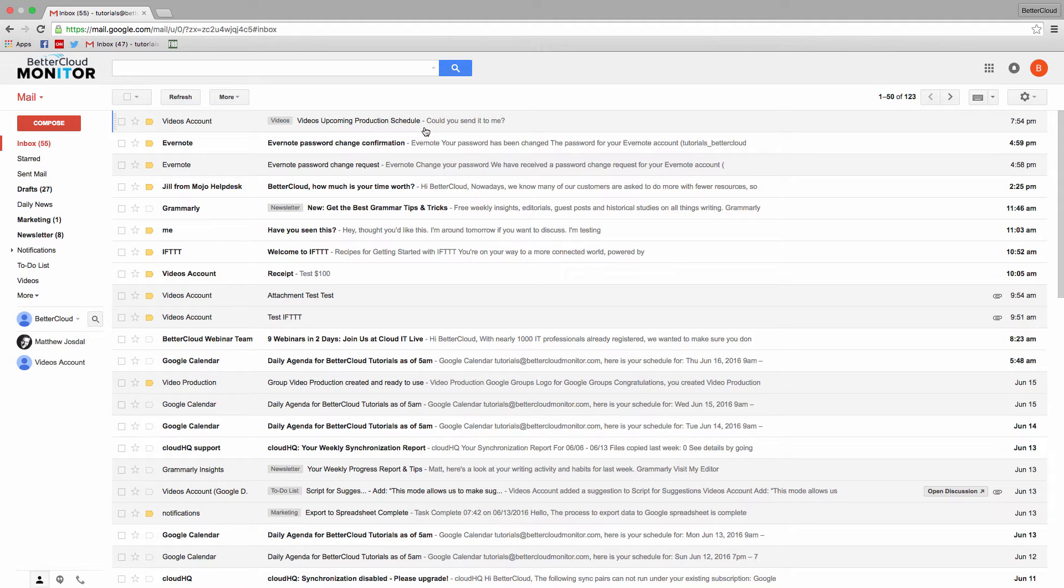such as forwarding, marking a message as read, marking it as important, and a variety of other options.